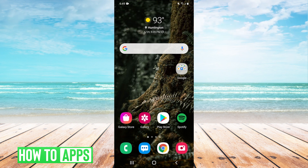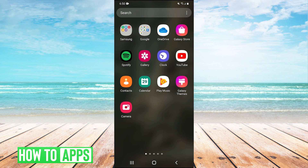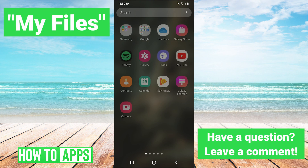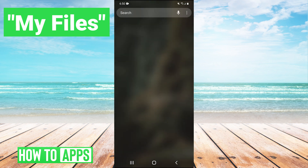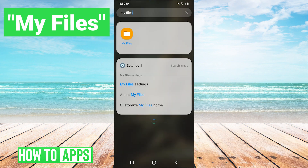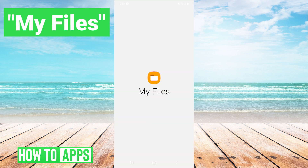The first thing you're going to want to do is just swipe up to go into your apps. And then once you're in your apps, we're going to click on the search bar at the top of the screen, and then we're going to type in 'My Files.' Once you search for My Files, you will have this app right here called My Files.